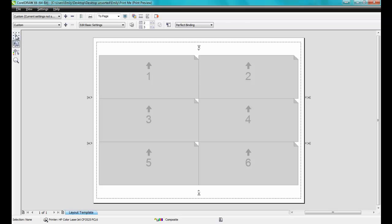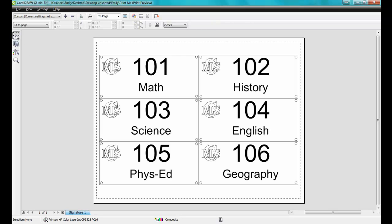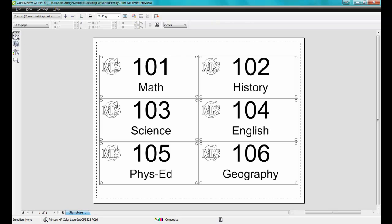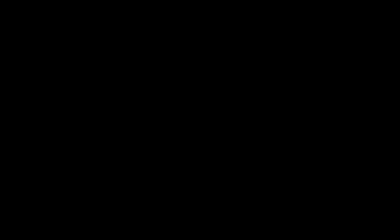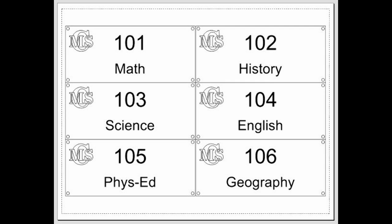Now when you click on the Arrow tool, it will display a preview. And then it's simply a matter of sending it out to print. Thank you for watching this video on how to use the Print Merge tools in CorelDRAW.